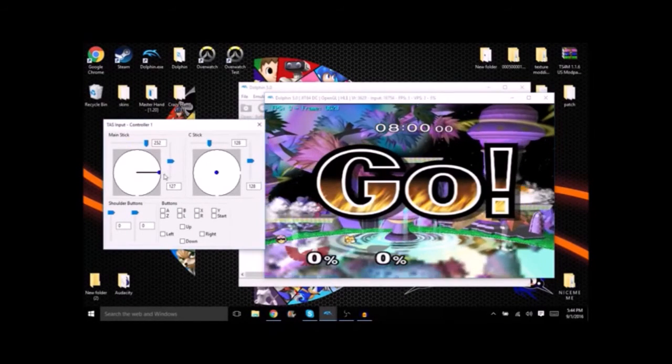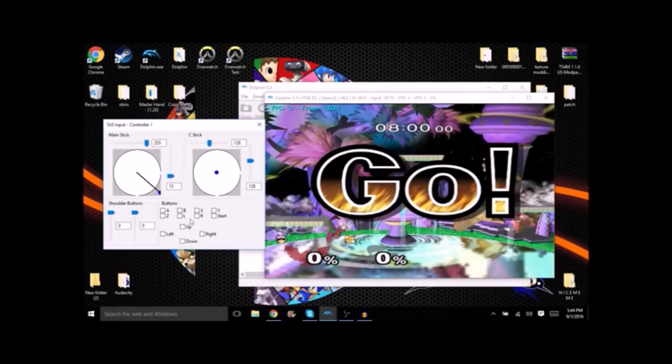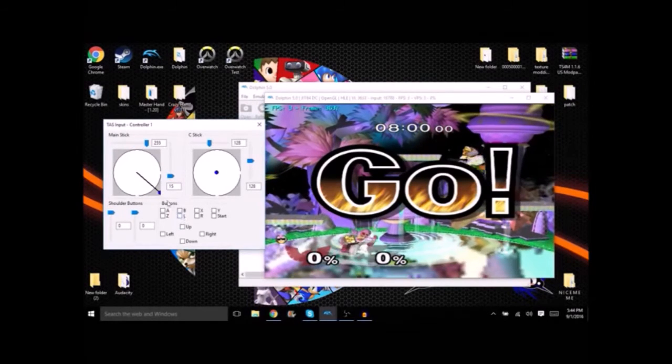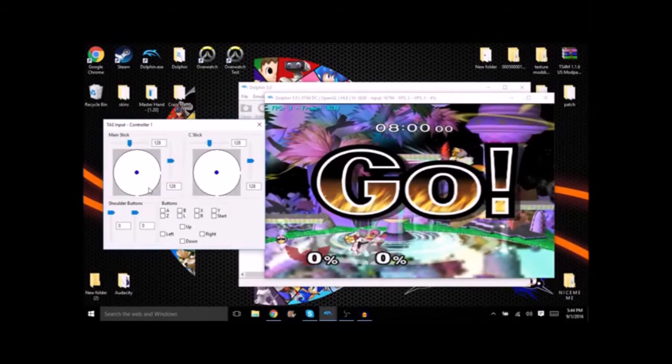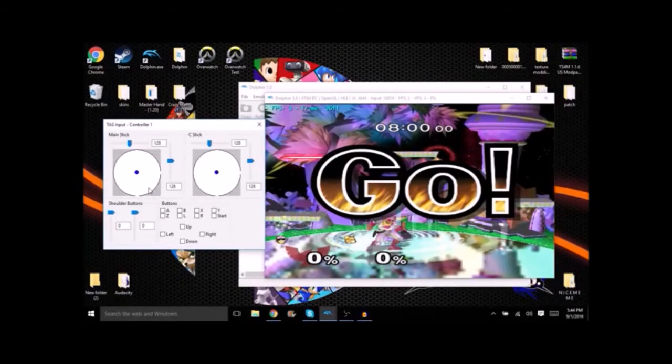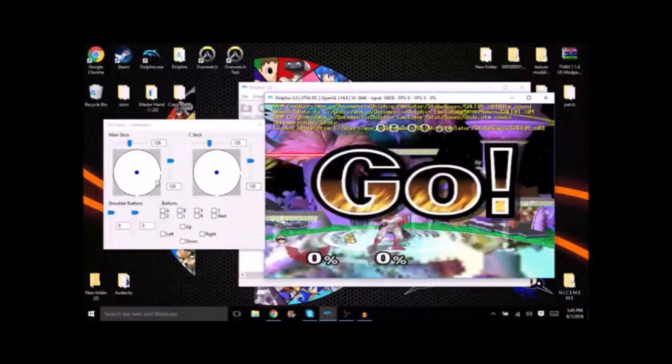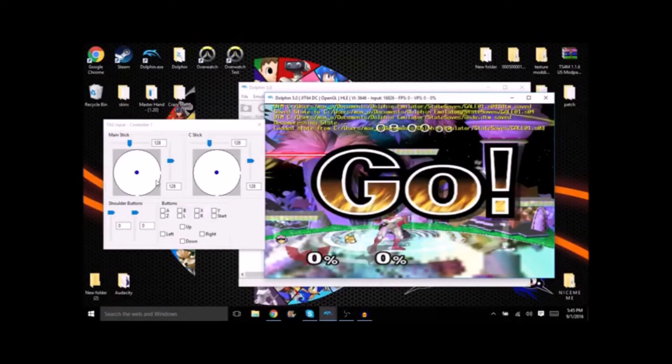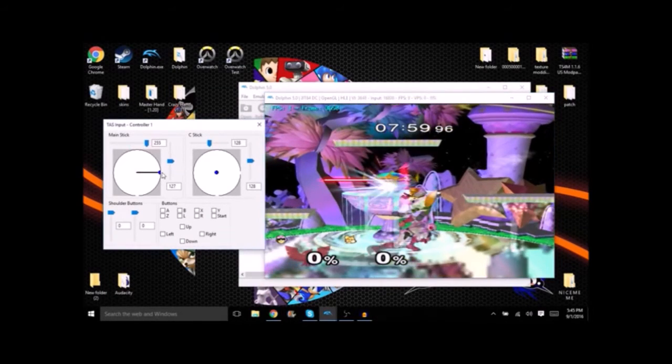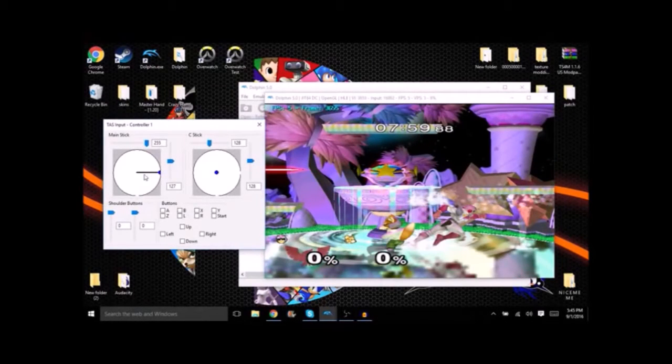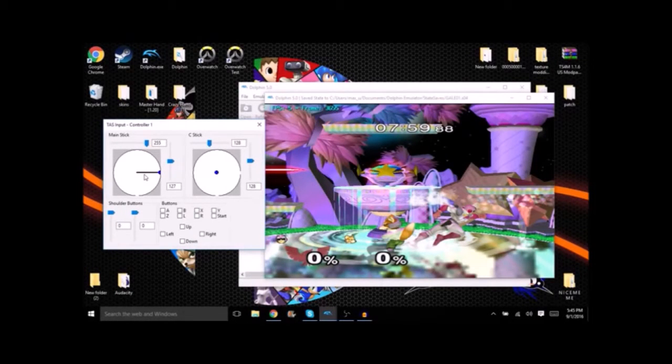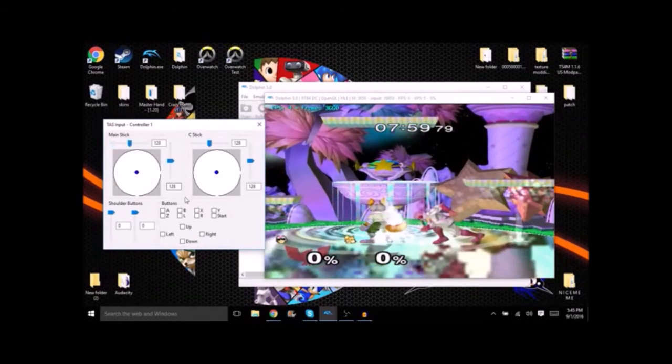Now you can see Falcon sliding forward. You're gonna want to save another state so you don't lose this one. After this you're gonna want to start showing them what you can do with the character. So you wavedash down and you wait for Fox to land. Now while TASing you're gonna want to get the best results possible.